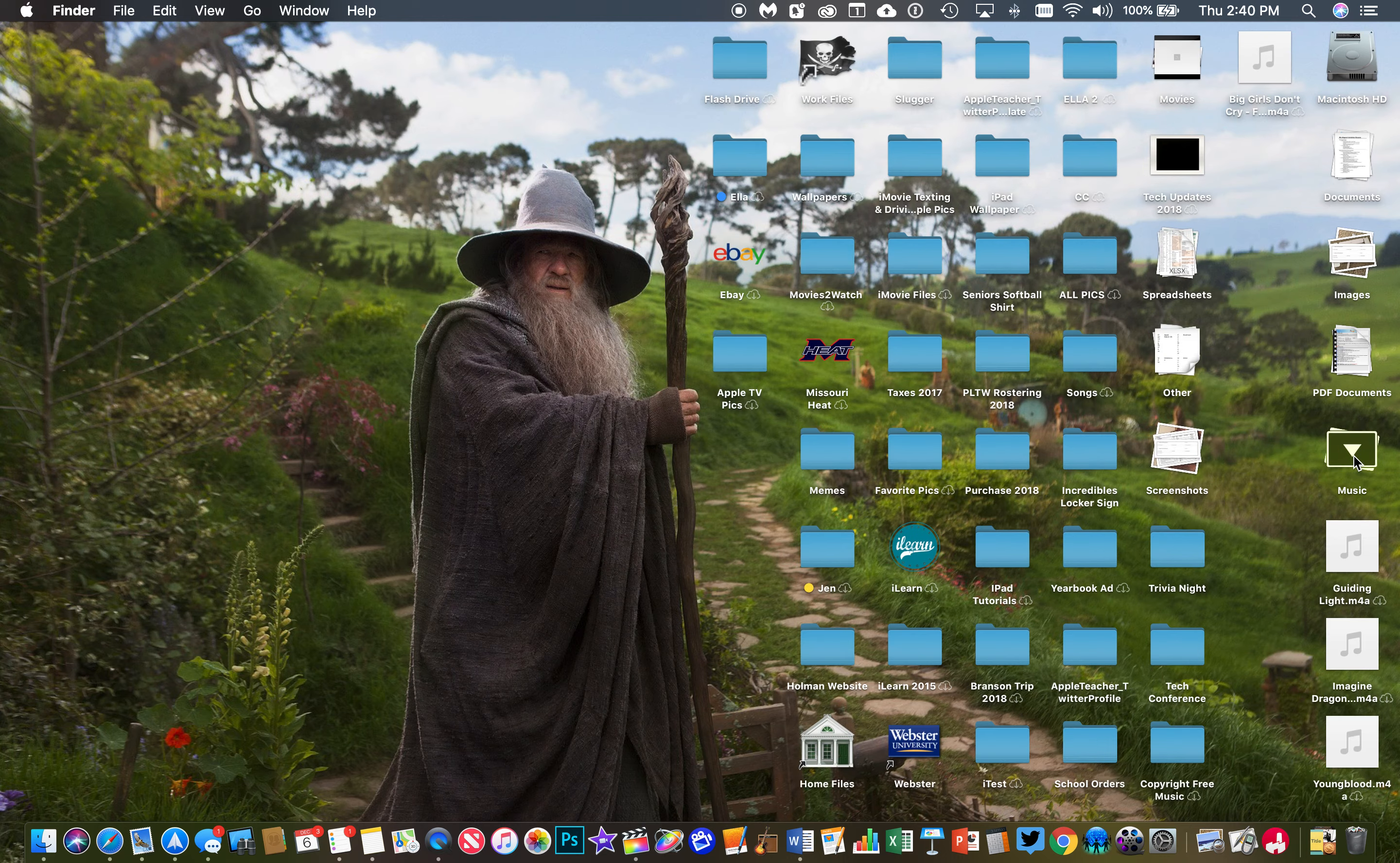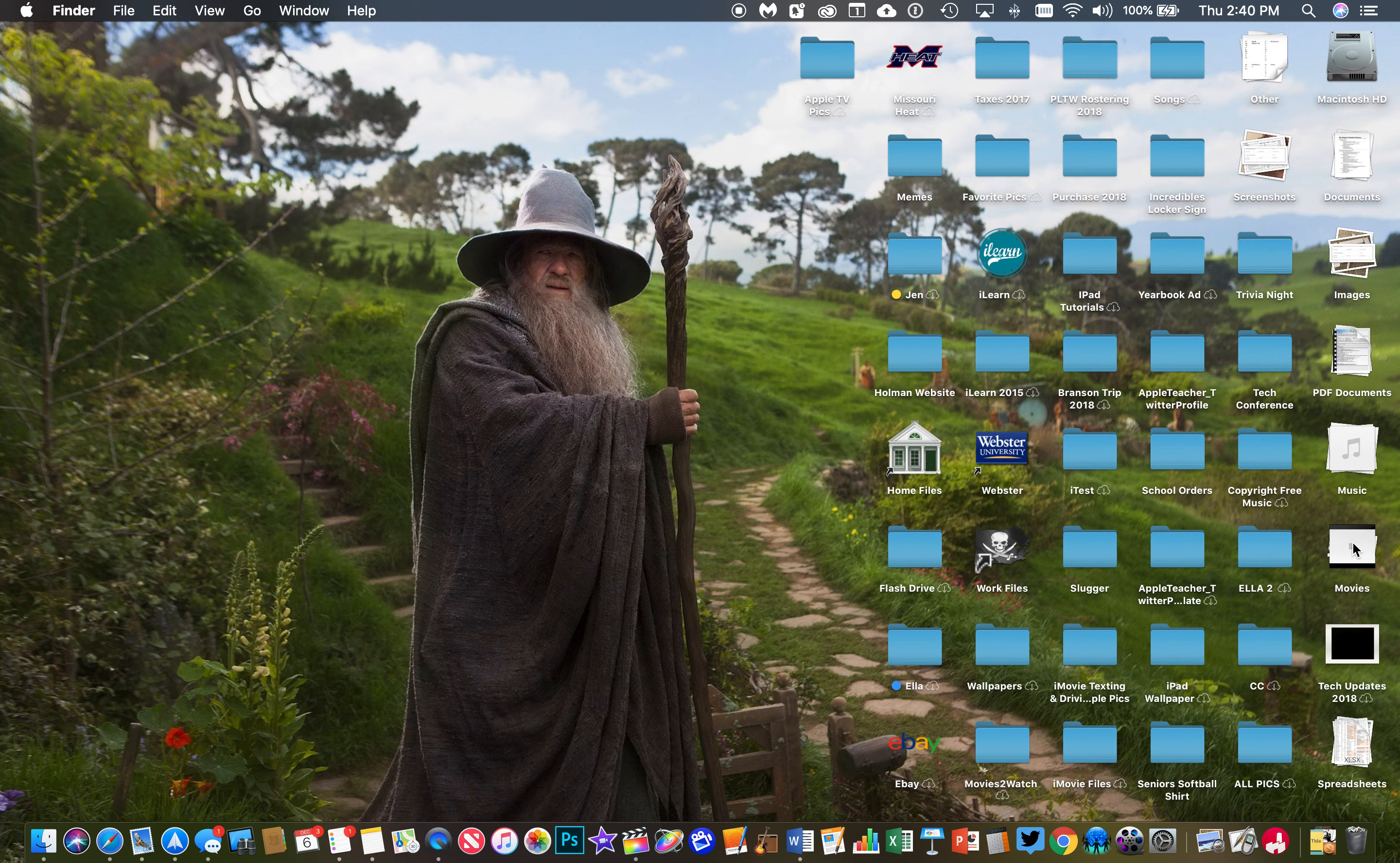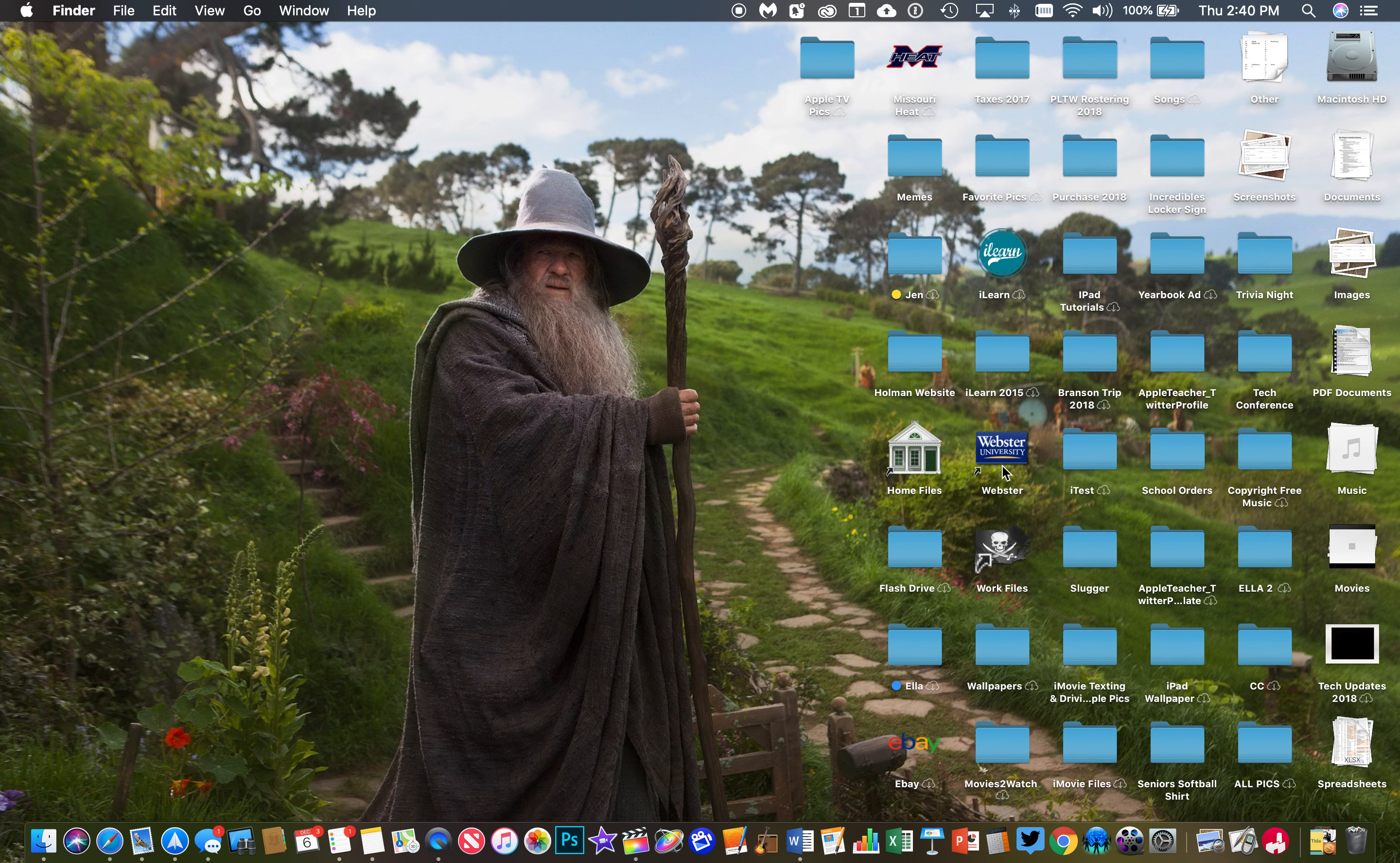It'll expand and show me what's in there, and then click it again and it goes back to nice, neat, organized rows.